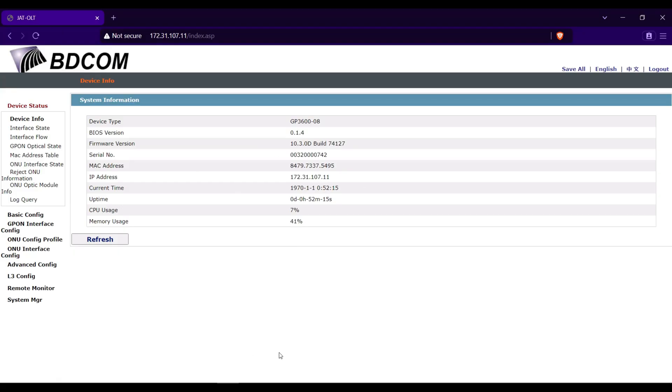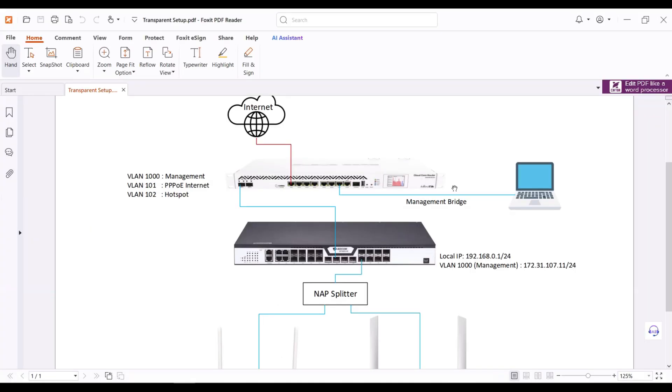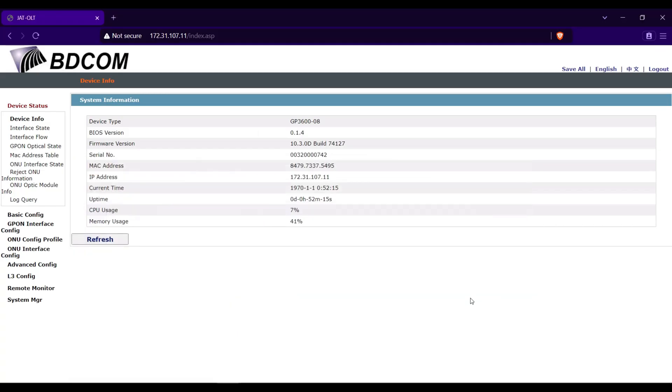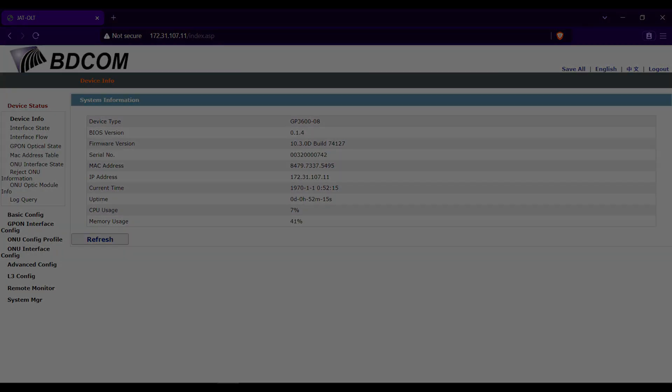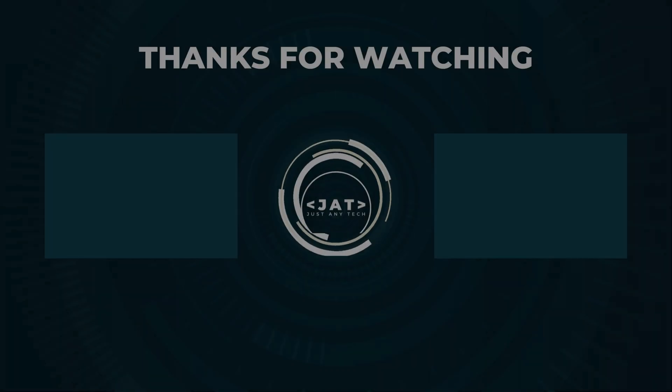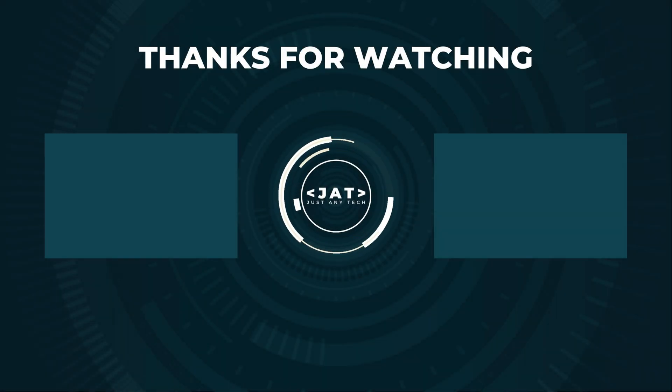Take note that this laptop is now connected to the Microtech. This is it guys on how to configure VLAN management in BDcom GPON OLT. If you find this video helpful please like, share, and subscribe to my channel. Please also hit that notification bell so you can be notified to my new videos. Bye for now and have a nice day.